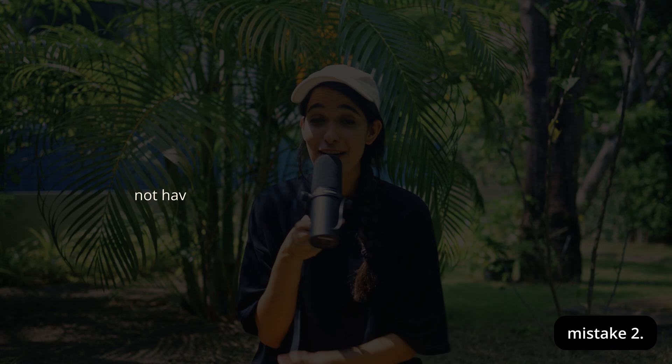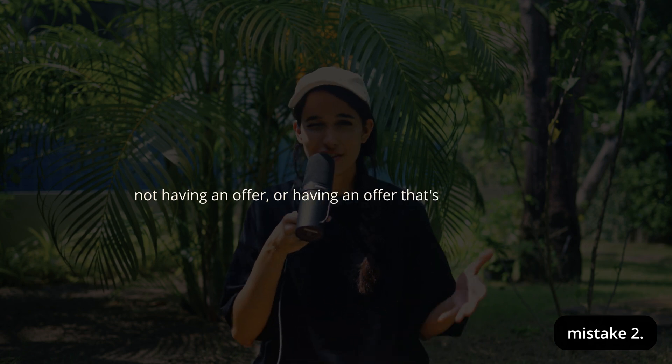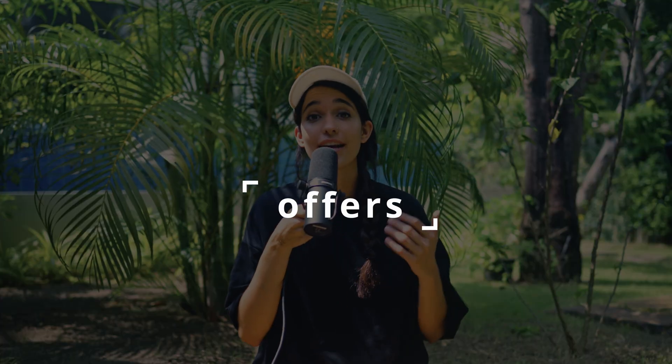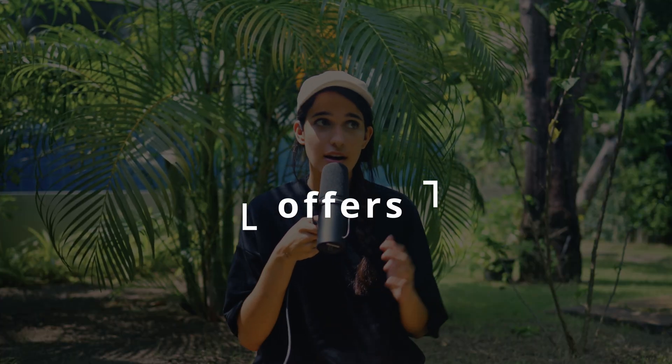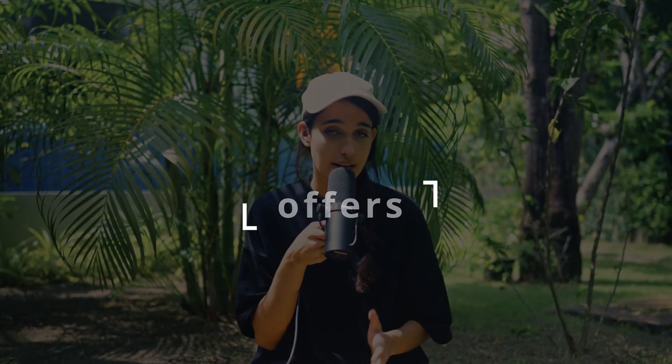Mistake number two, not having an offer or having an offer that's just not exciting enough. I really want to emphasize this one because your offers are extremely powerful. They really are a make or break factor of your sales. It's really about creating a deal that's very exciting in which they feel like they're getting something amazing. Sometimes all that's missing is a really good offer.